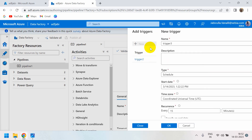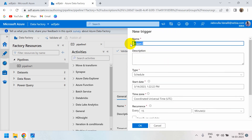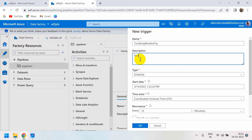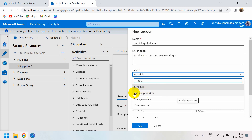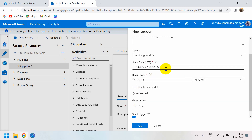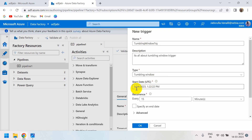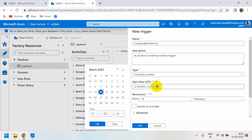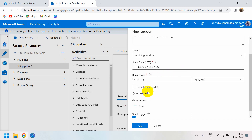Name the new trigger — for example, 'tumbling window trigger'. You can name it whatever you like. Description is optional. For the Type, you have to select Tumbling Window. For the Start date, it will automatically take today's date and time. If you want to stop this trigger, you can specify an end date.